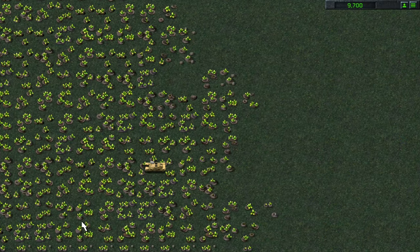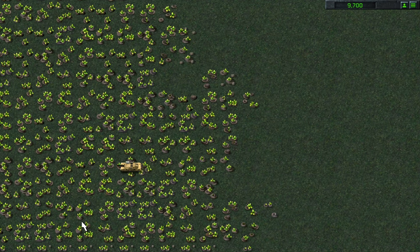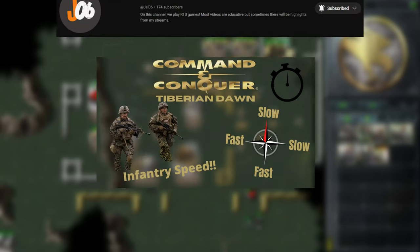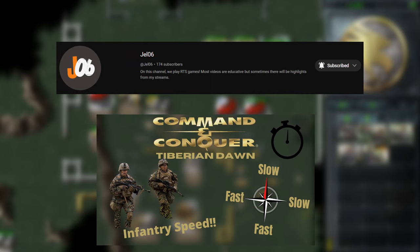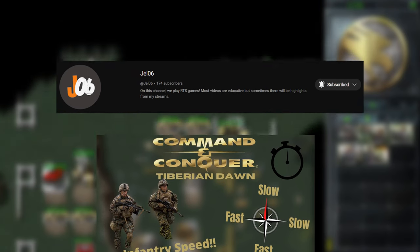Also, for some reason, the infantry unit speed changes drastically by the direction they are facing. This was documented by Jello6, go check them out. But yeah, this is very strange and I can't explain why the foot and fly movement types act so buggy.